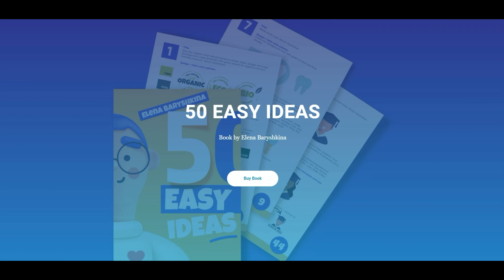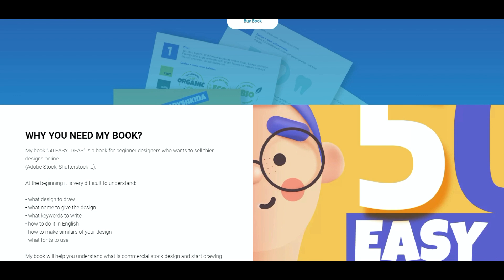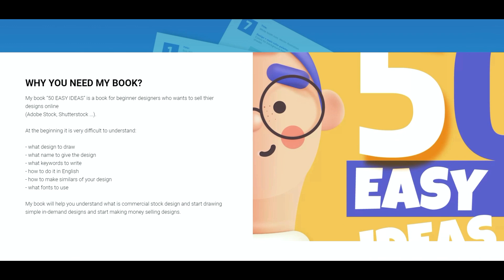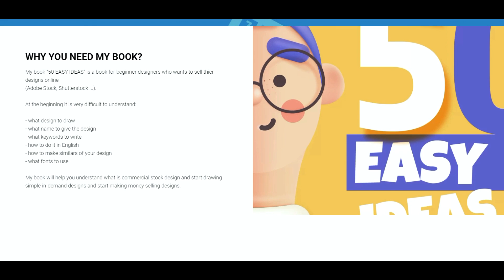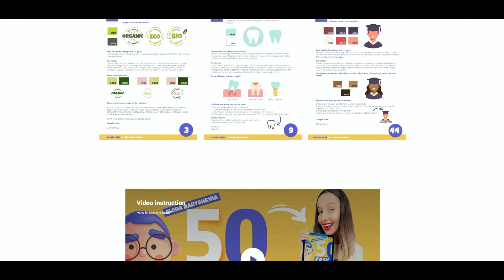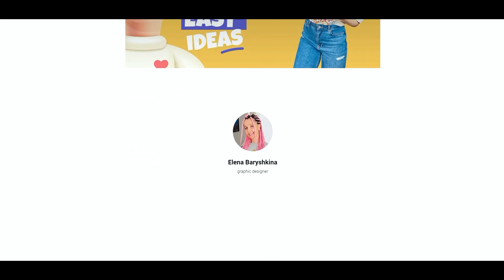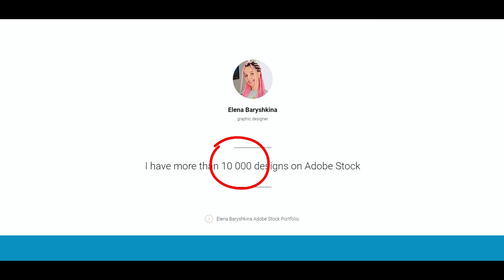If you want to start selling your designs online, for example on Adobe Stock or Shutterstock, I invite you to check out my new book '50 Easy Ideas.' It's a book for beginner designers who want to start selling their designs online. You can find the link below the tutorial, and there you'll also find a video instruction about my book and my 10,000-item portfolio on Adobe Stock.